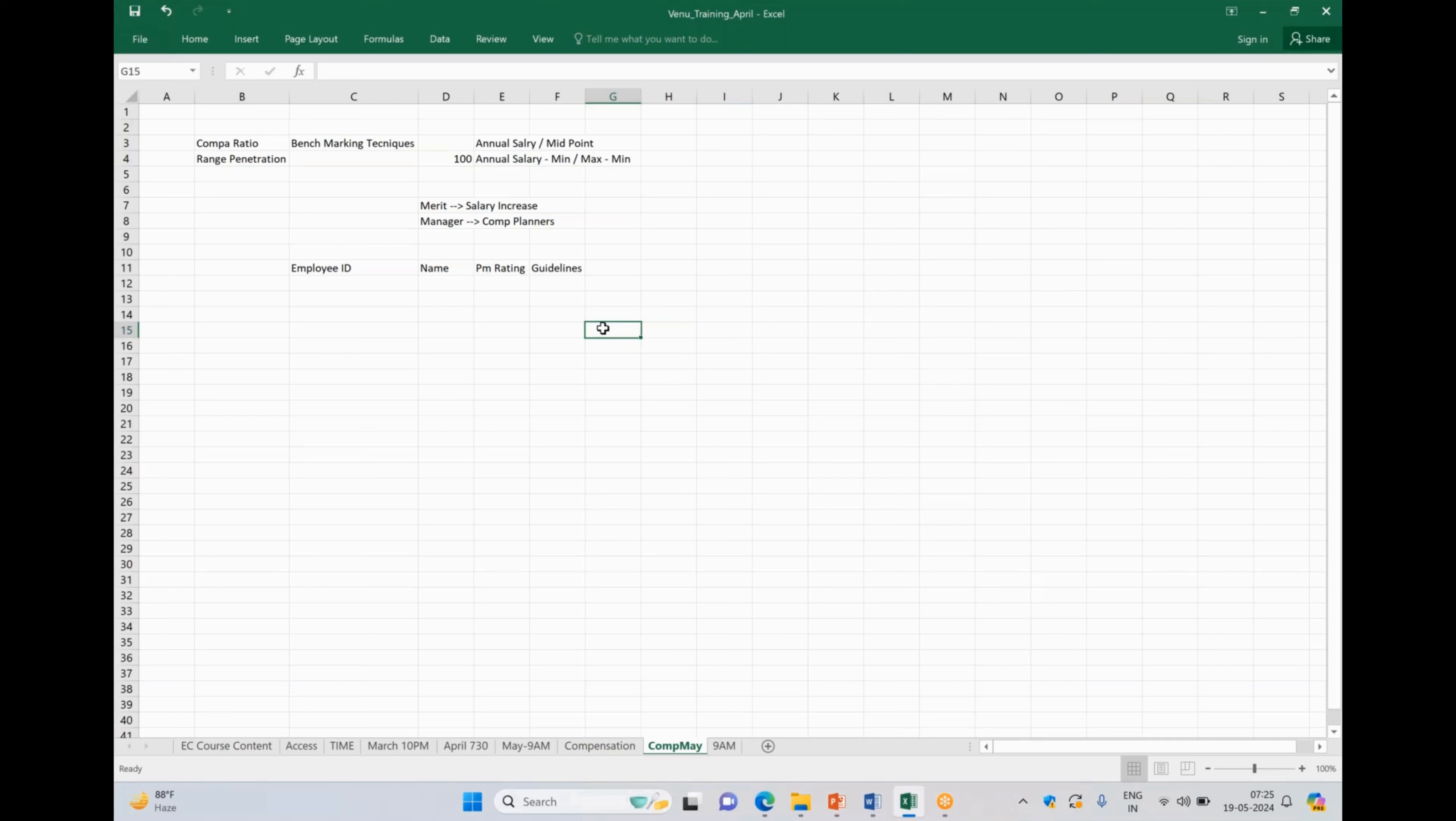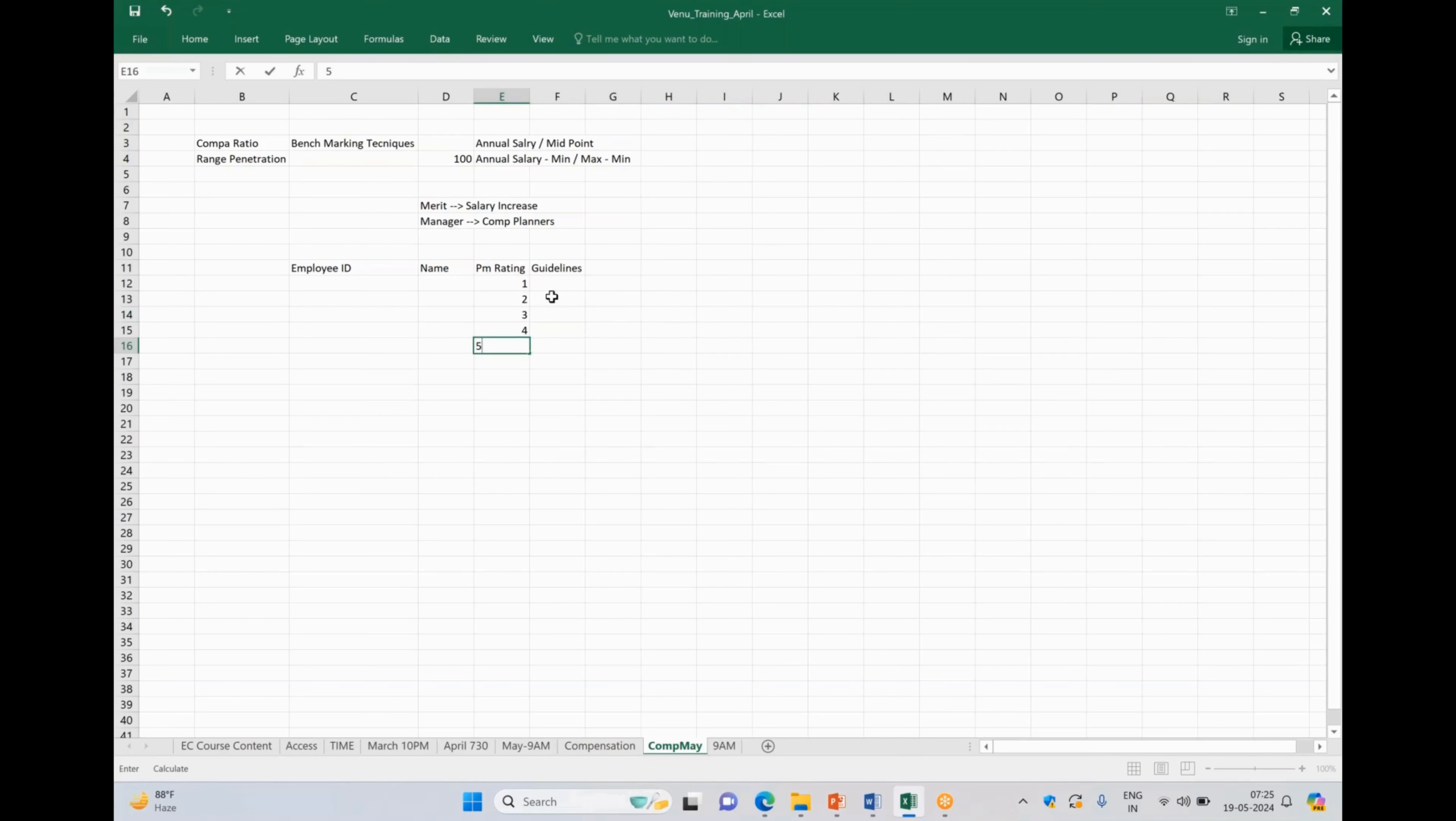These guidelines mostly are configured based on the appraisal rating. Let's say if an employee has got a rating of one, two, three - we have this rating - now guidelines can be defined.